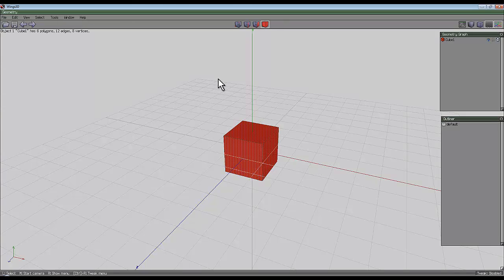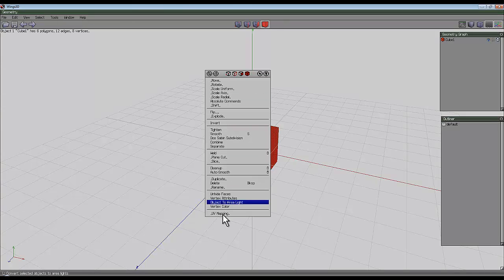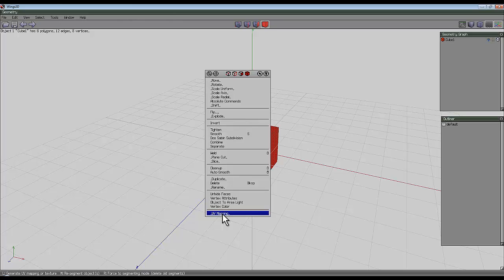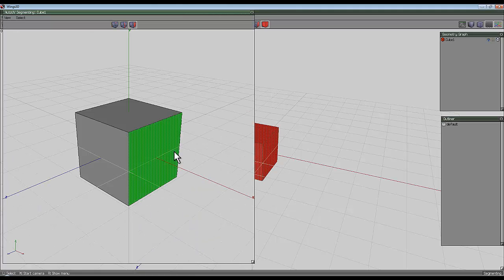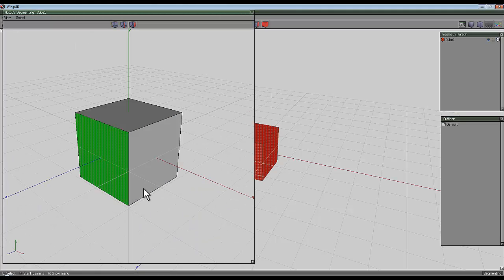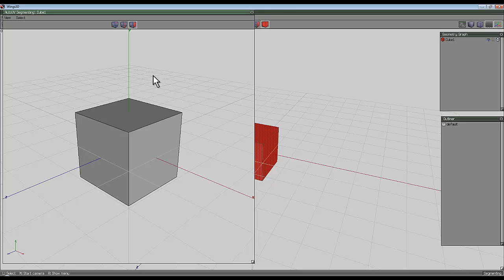Let's get on with it and just select the entire object and then right click. At the bottom here there's a little button UV mapping, and you'll notice in the bottom left hand corner there's a few little options. It says left button generate UV mapping or texture, middle button resegment the object, and right button force to segmenting mode. Because this hasn't been segmented yet, it'll only have one response whichever button you press.